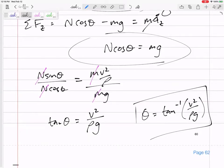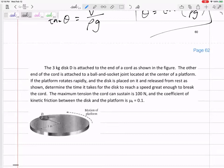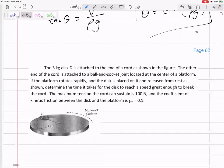Let's look ahead at the next problem. We've got a three kilogram disc D attached to the end of a cord, as shown in the figure. The other end of the cord is attached to a ball and socket joint at the middle. This platform is rotating rapidly, and we place disc D on top of this spinning platform — it's not there initially. So what will happen? Disc D will start to go around the platform.